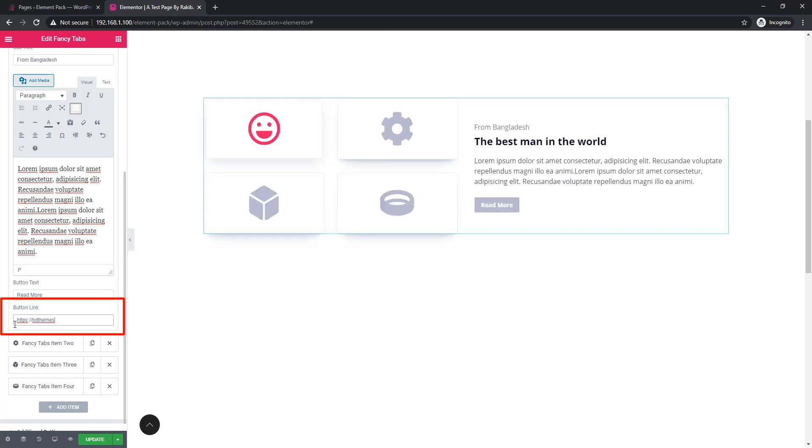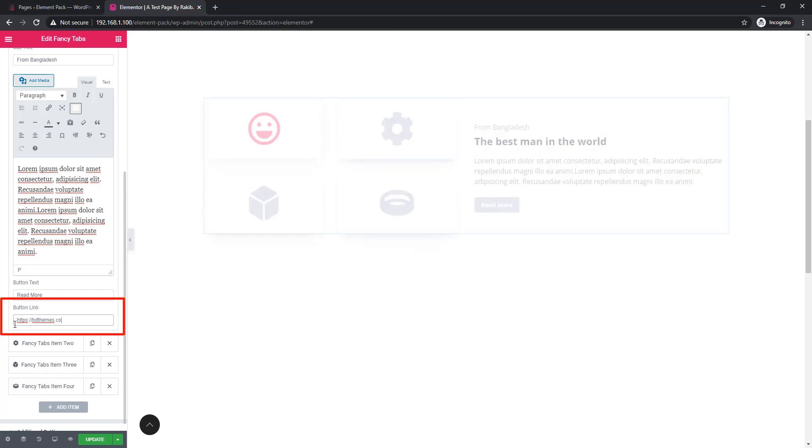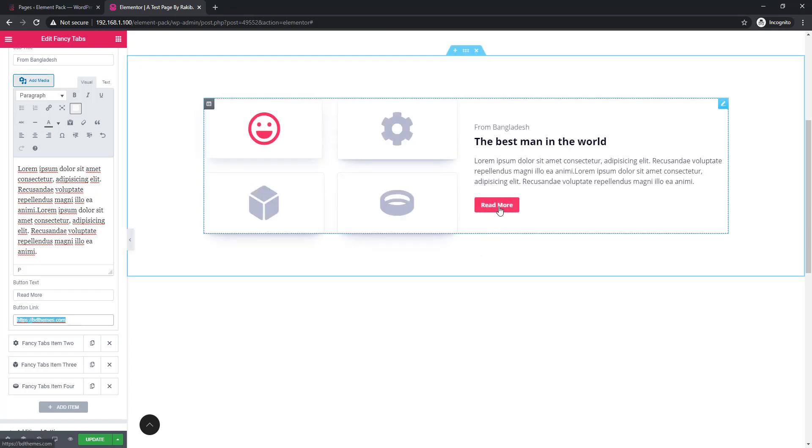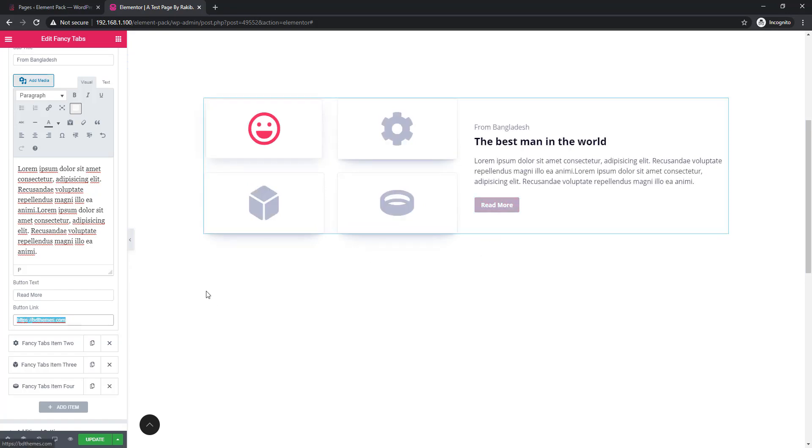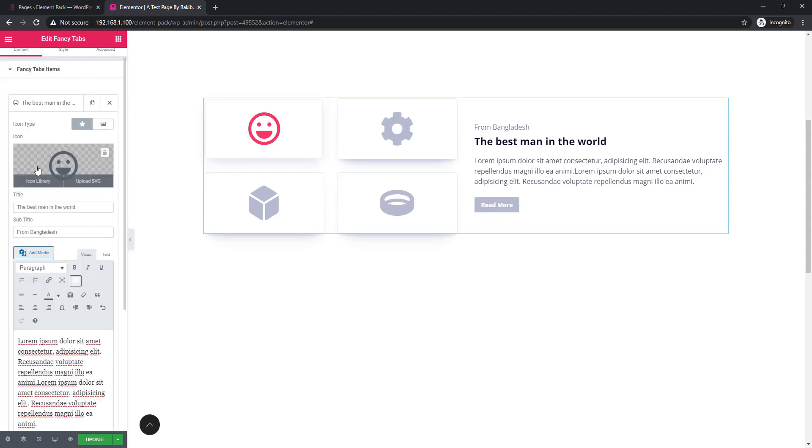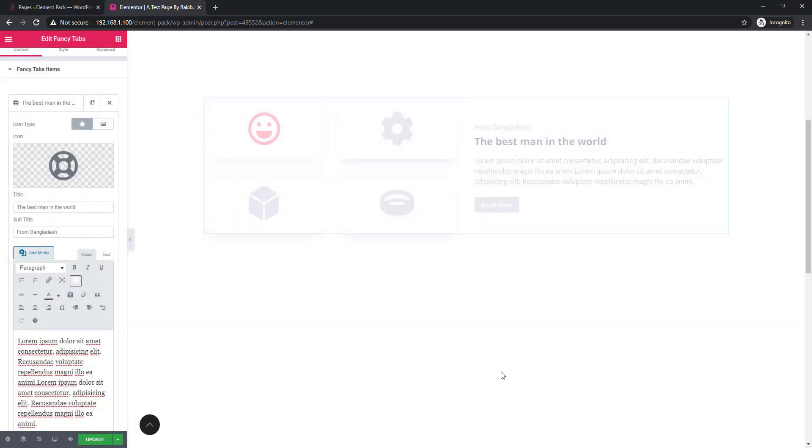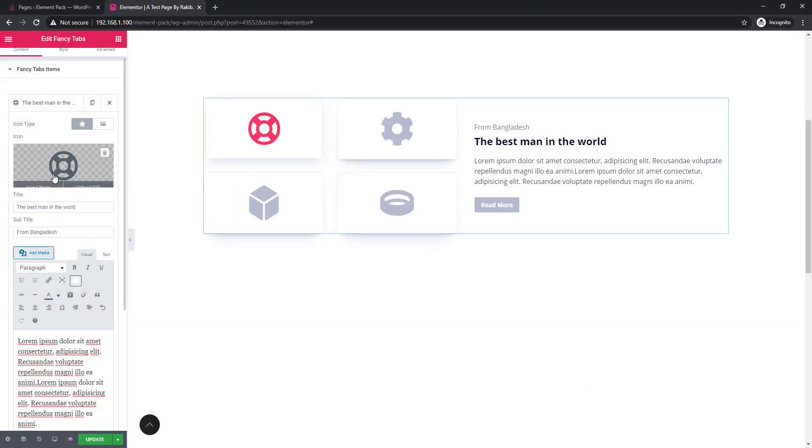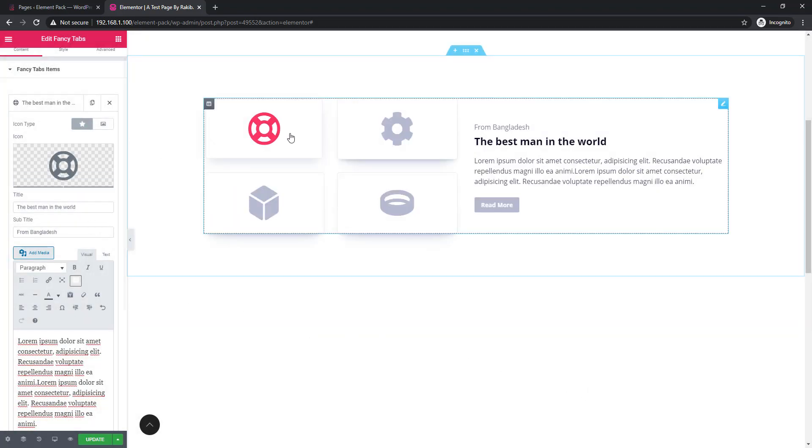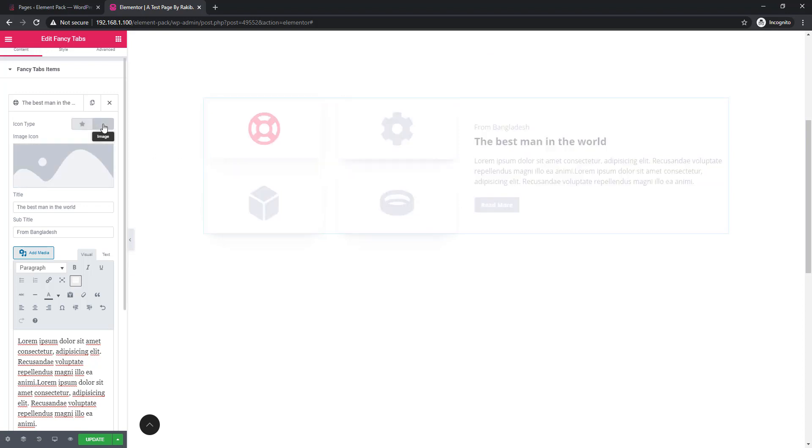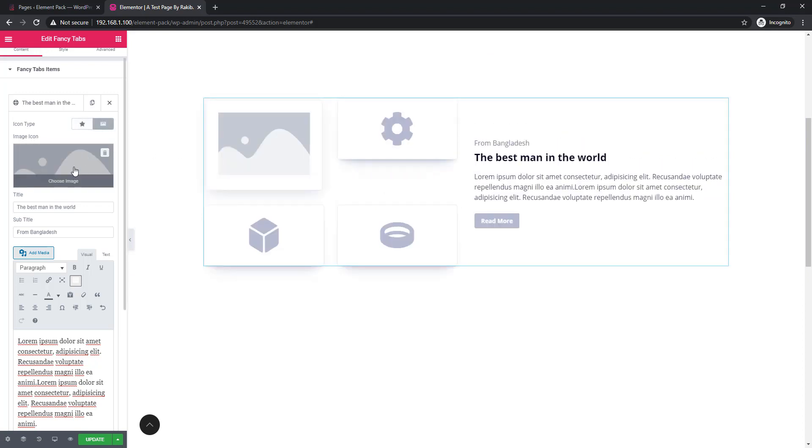Like I'm doing actually here, I am adding URL with read more button. I'm going back to icon library and I'm selecting icon. See, icon has been changed. You can also add image. I'm clicking image under icon type.